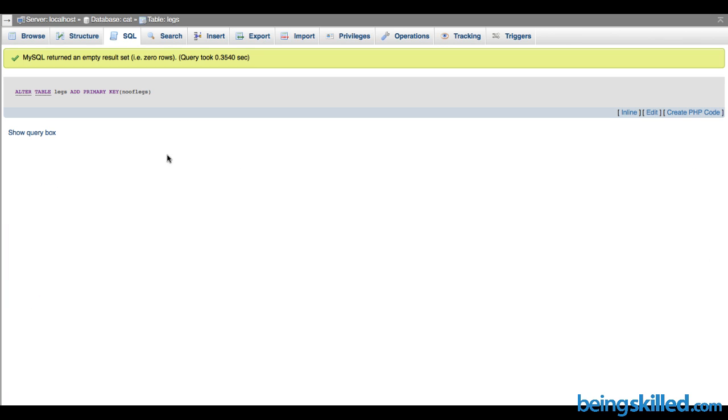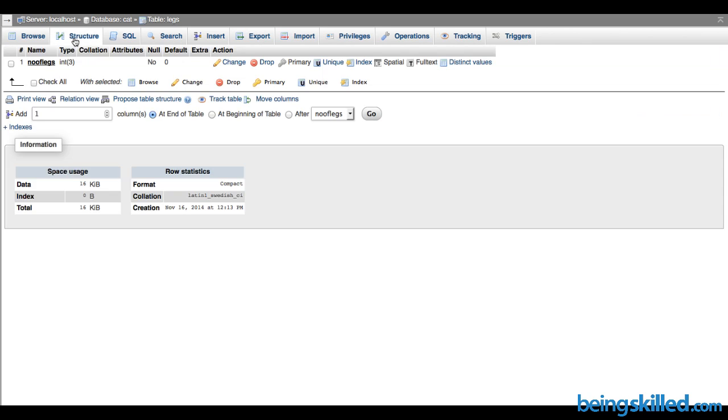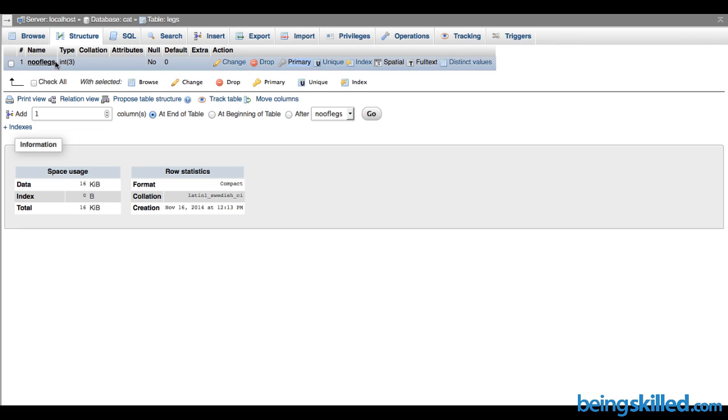We can see it has been successfully executed. If you go to Structure, we can't click on this because it has been enabled. This particular column is now a primary key. This is how we add a primary key to any particular column in a table in MySQL.